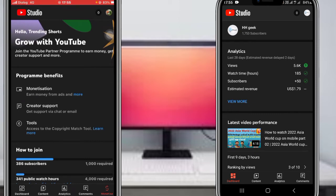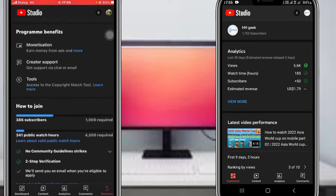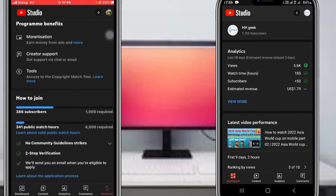Program benefits include monetization - earn money from ads and more. Creator support - get support via chat, email, tools, etc.